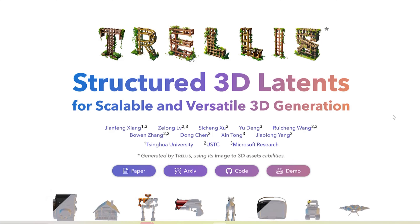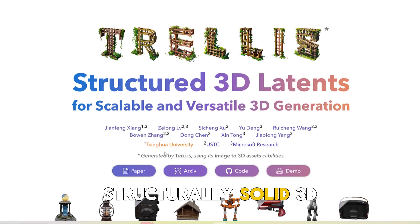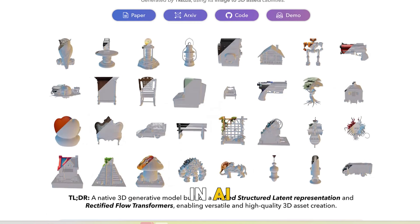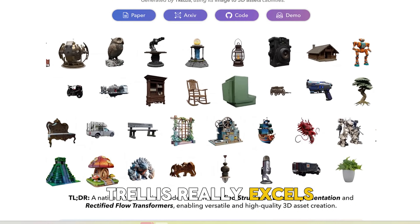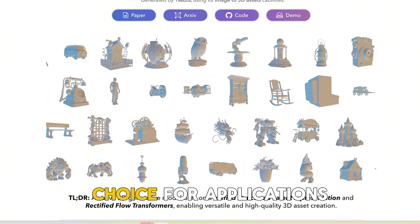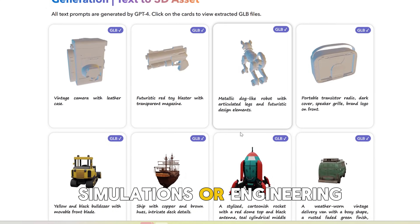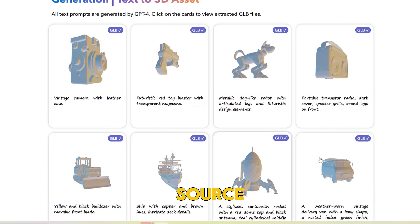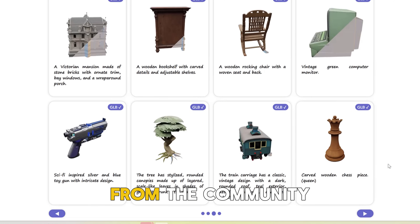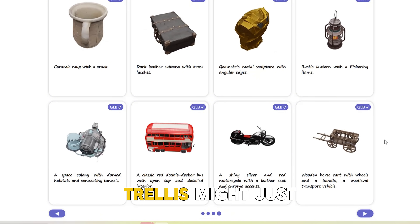Starting with Trellis. This open source gem focuses on generating high-quality, structurally solid 3D models from simple 2D images. It's backed by the latest research in AI, and the results are impressive. Trellis really excels when it comes to strong geometry and model accuracy. It's a fantastic choice for applications where precision matters, like game assets, simulations, or engineering. And the best part? It's open source, meaning it's free and constantly evolving thanks to contributions from the community. If you're a developer or a researcher who loves tinkering with tech, Trellis might just be your dream tool.